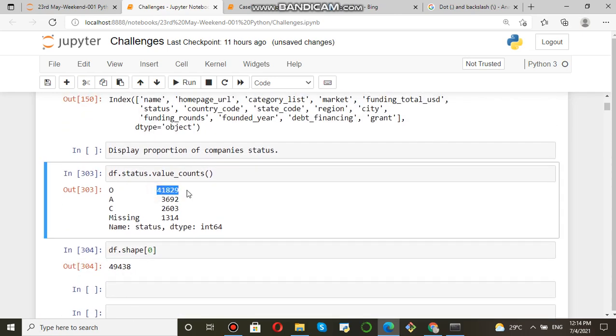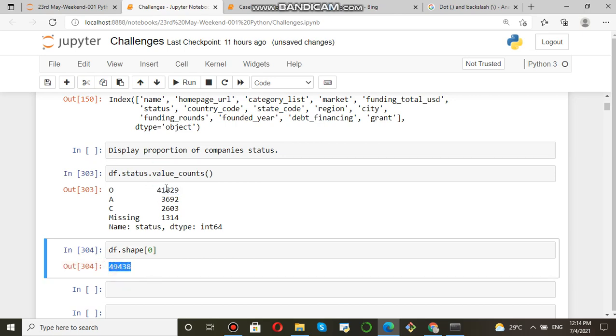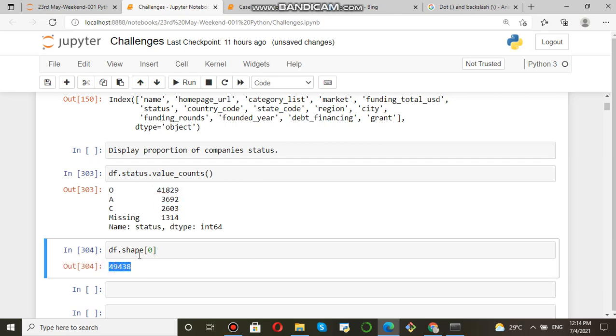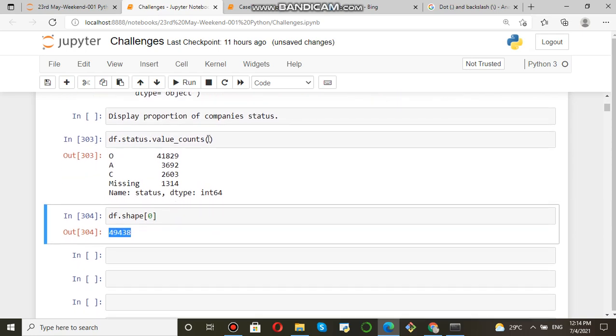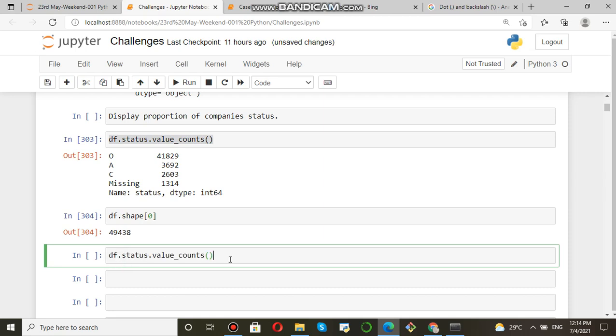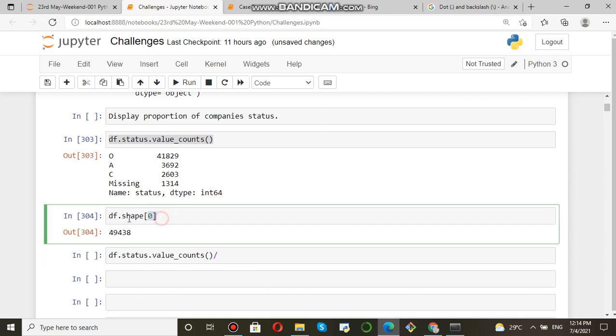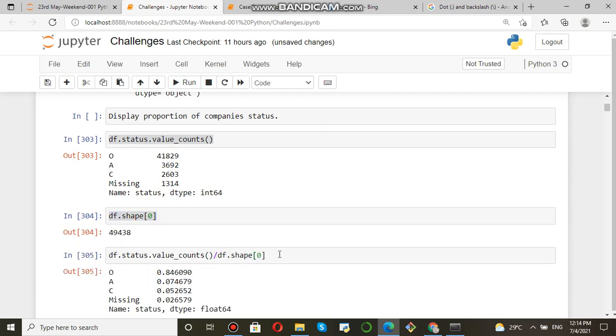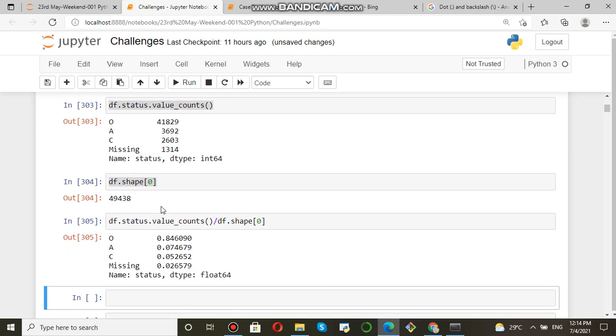This divided by this into 100. So we need proportion, so this value count divided by total. Now if you see, you will find it is like that.